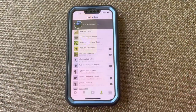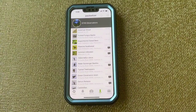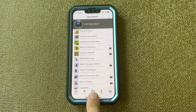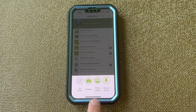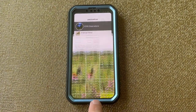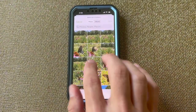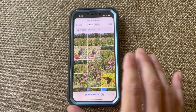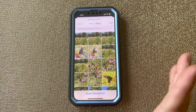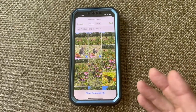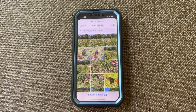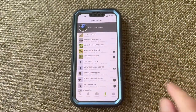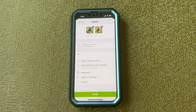Open up the iNaturalist app. I'll be showing how it works on an iPhone, but the process is pretty similar on an Android. Choose Observe, or the plus sign on an Android, and then go to your photo library and choose the pictures that you want to use for an individual observation. You can choose multiple pictures if you have multiple pictures of the same individual. If you have different individuals, those should be different observations. Once you've got them selected, add them to create an observation page.